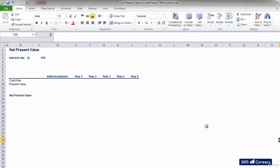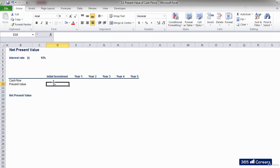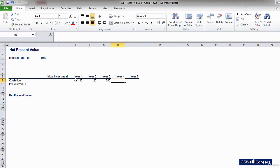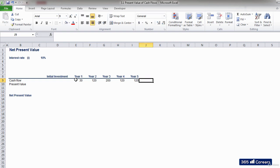Let's calculate the net present value of a given project in Excel. A firm plans to build a plant that will produce the following cash flows: $30 in year 1, $120 in year 2, $200 in year 3, $120 in year 4 and 5.